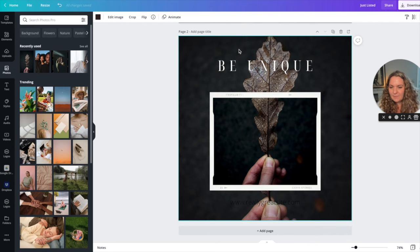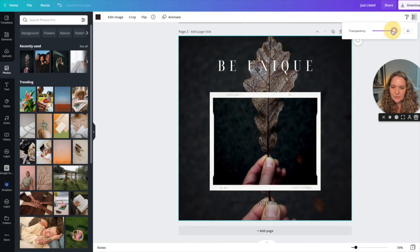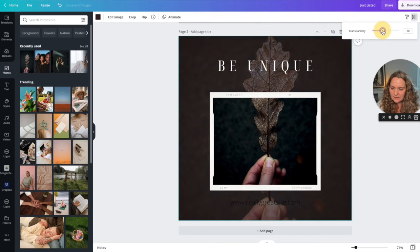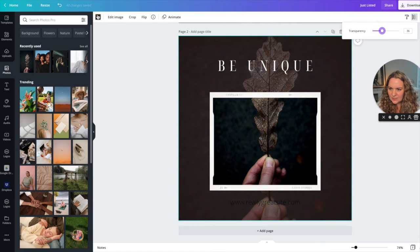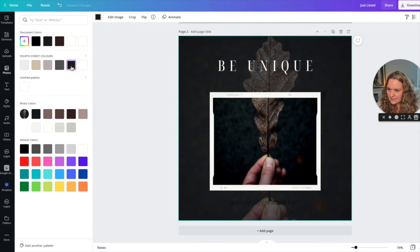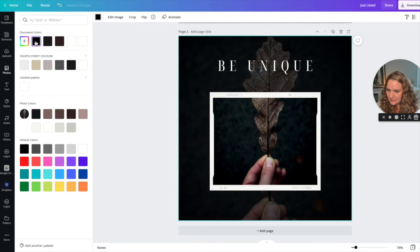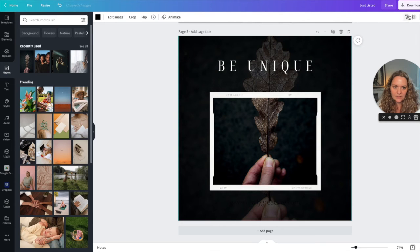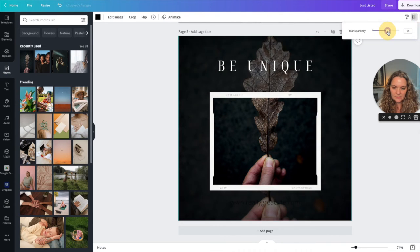And I'm finding that a little bit hard to read so I'm actually going to reduce the transparency of the image behind and I'm going to change the color because it doesn't seem to be dark enough. Okay, there we go.